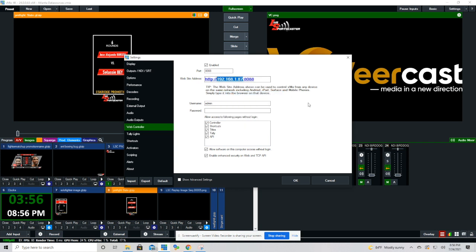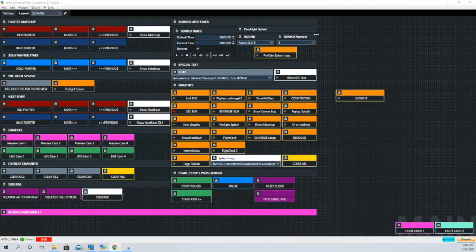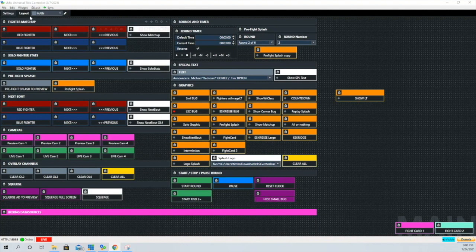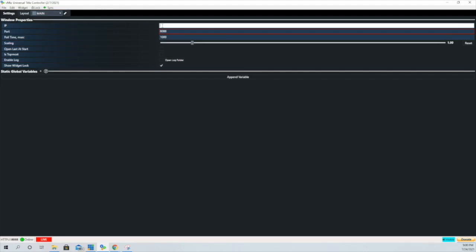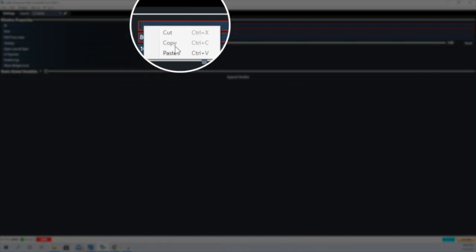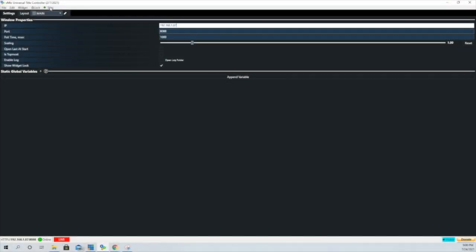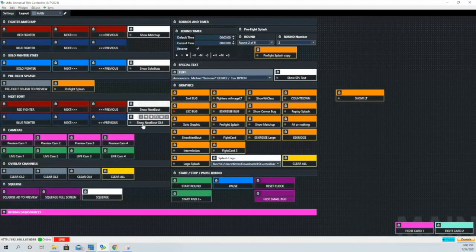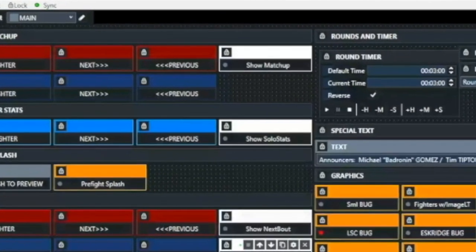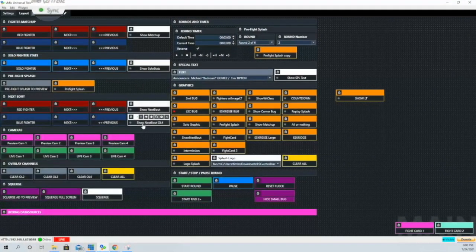We'll paste that in under settings where it says IP and then we're going to hit sync. You can see that light turns green and that is showing that vMix UTC is now communicating with your main vMix production.